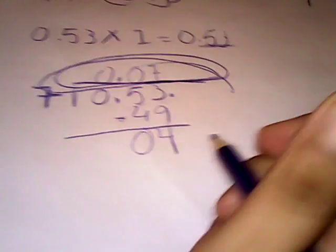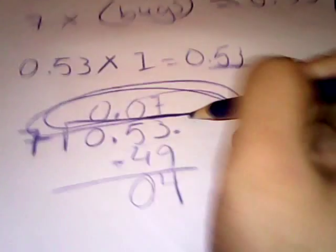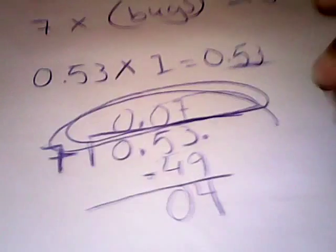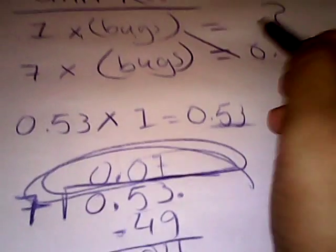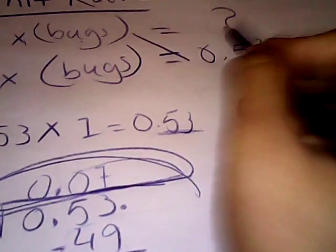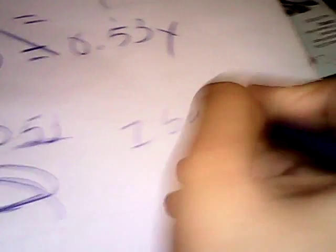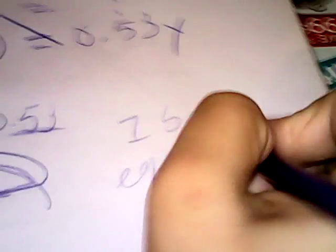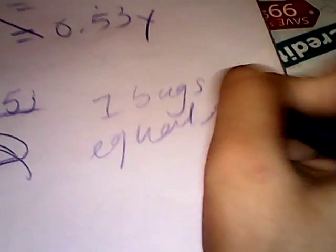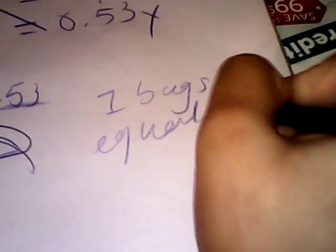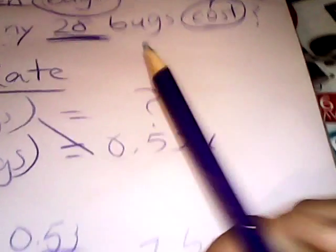You find this 7. So now you know that 1 bug equals 7 cents. Now you know if 1 equals 7 cents, then how much are 28 going to equal to?